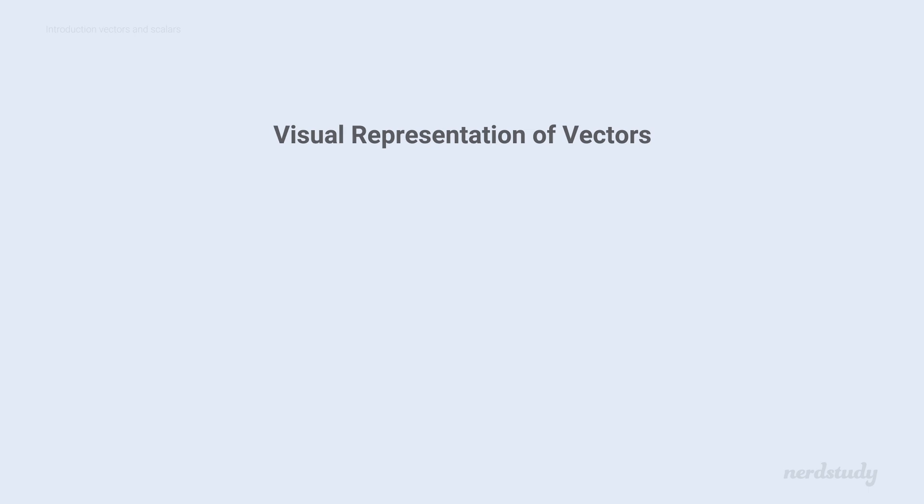In mathematics, variables that are vectors usually have an arrow on top of them. So, if the variable V were a vector, we'd put an arrow above it, like this, to represent that it is, in fact, a vector quantity.